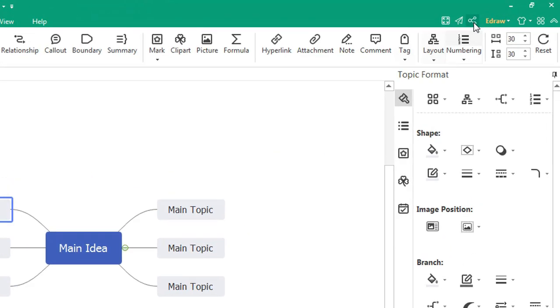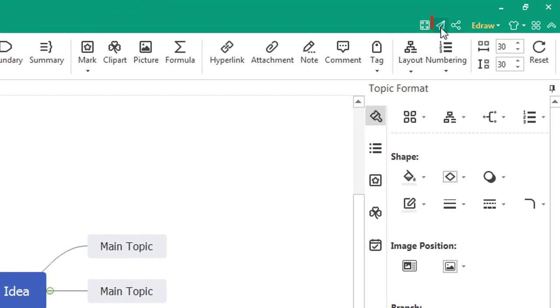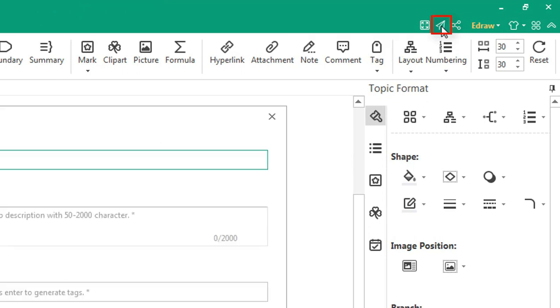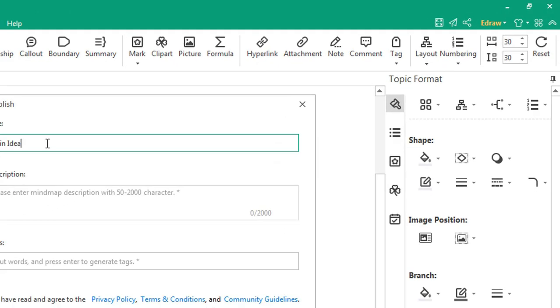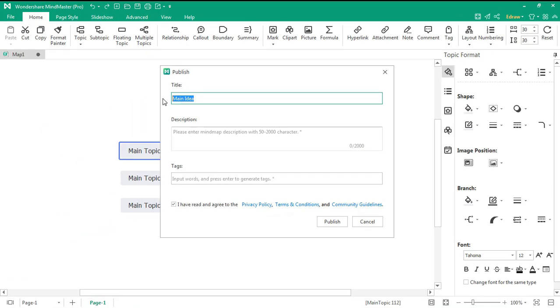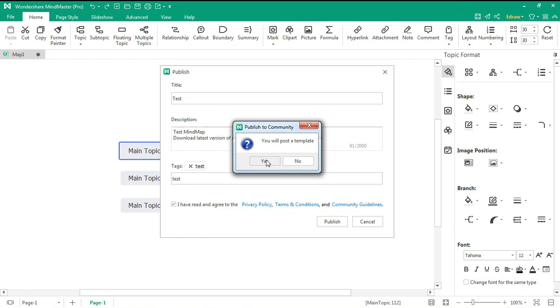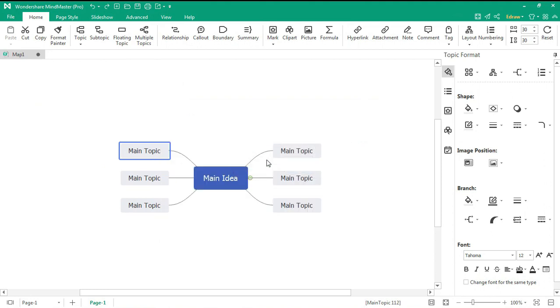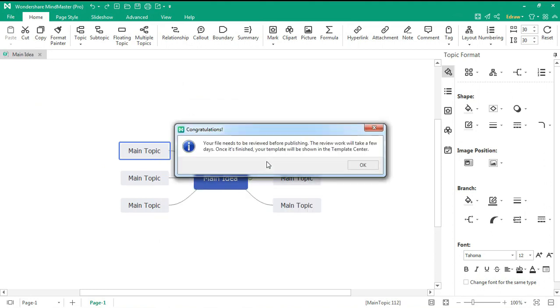Once finished, click on the publish icon. Fill in the necessary fields and hit publish. Once submitted, it will be reviewed by Wondershare. When it's approved, you'll get a notification.